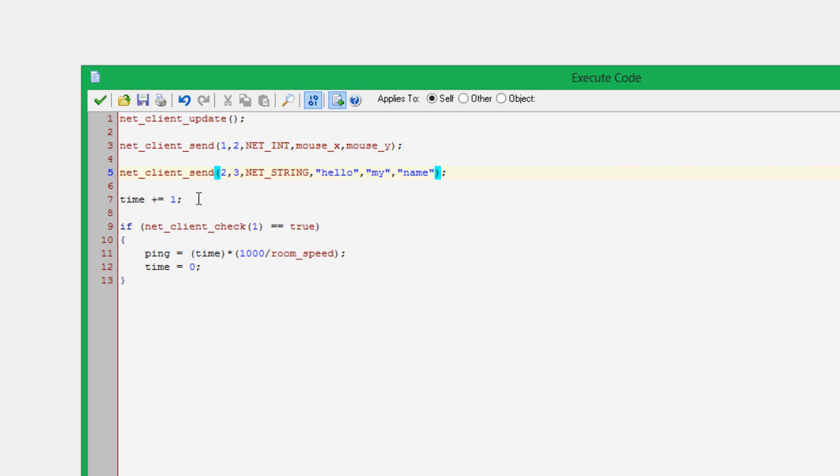Then this script right here, time plus equals one, and then ping equals time. This is just attempting to calculate the ping, depending on when you receive the packet for the mouseX and mouseY.